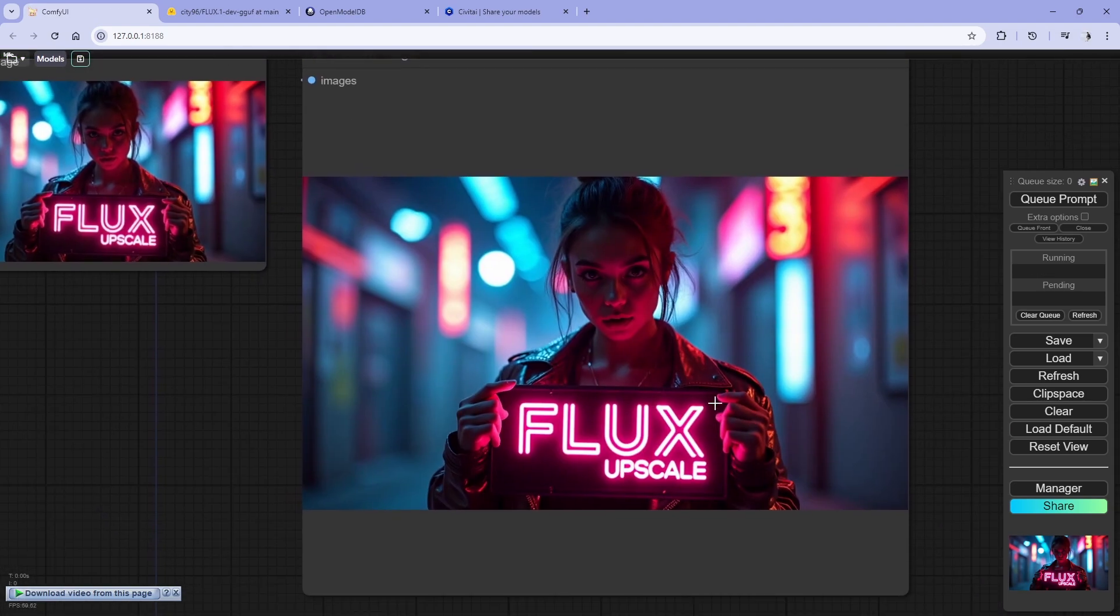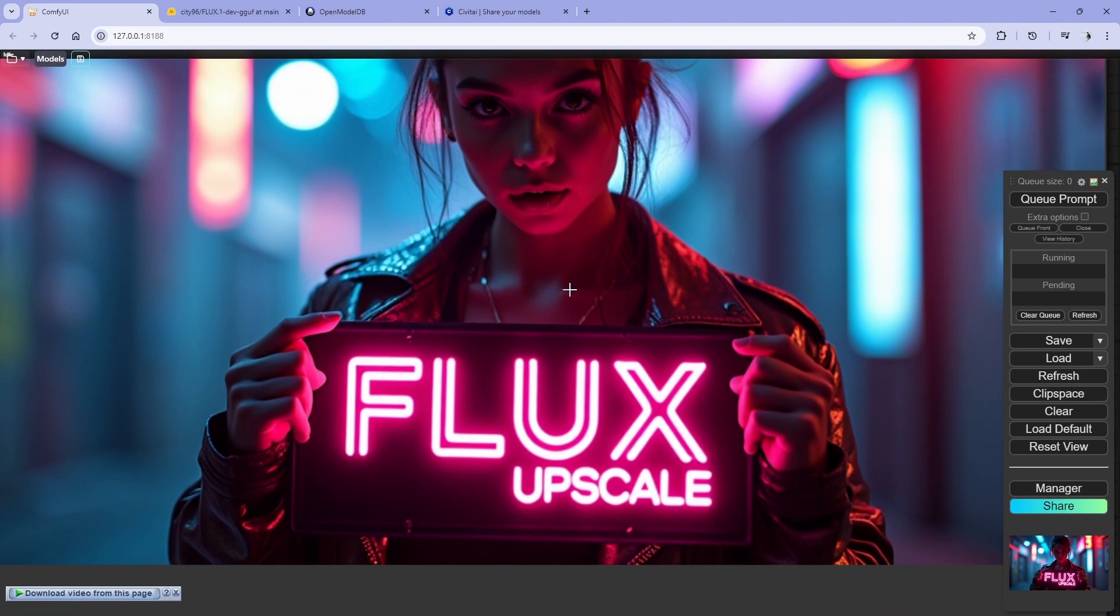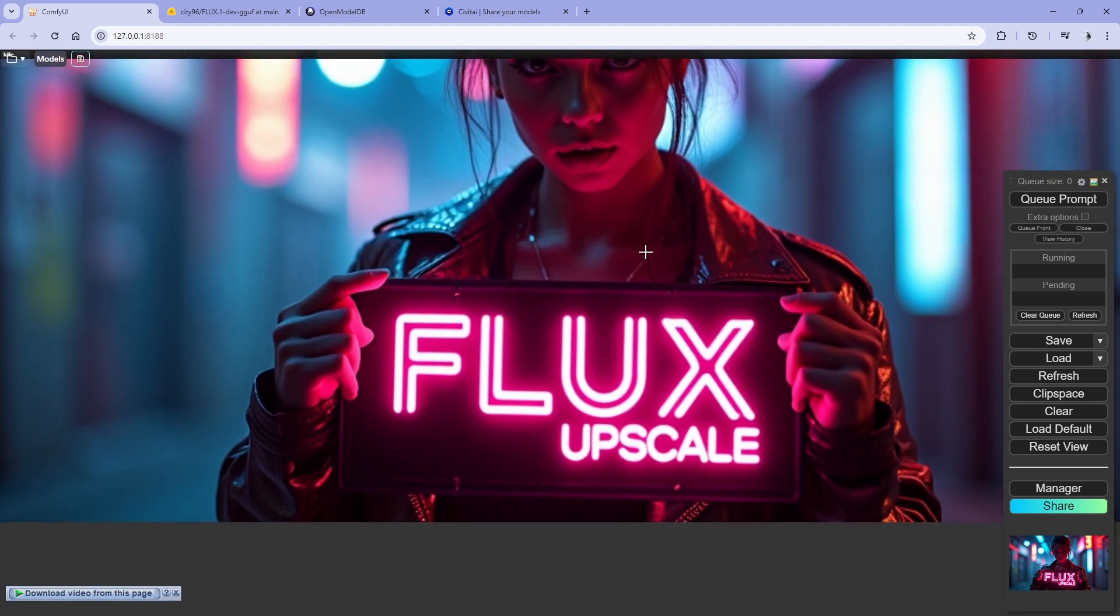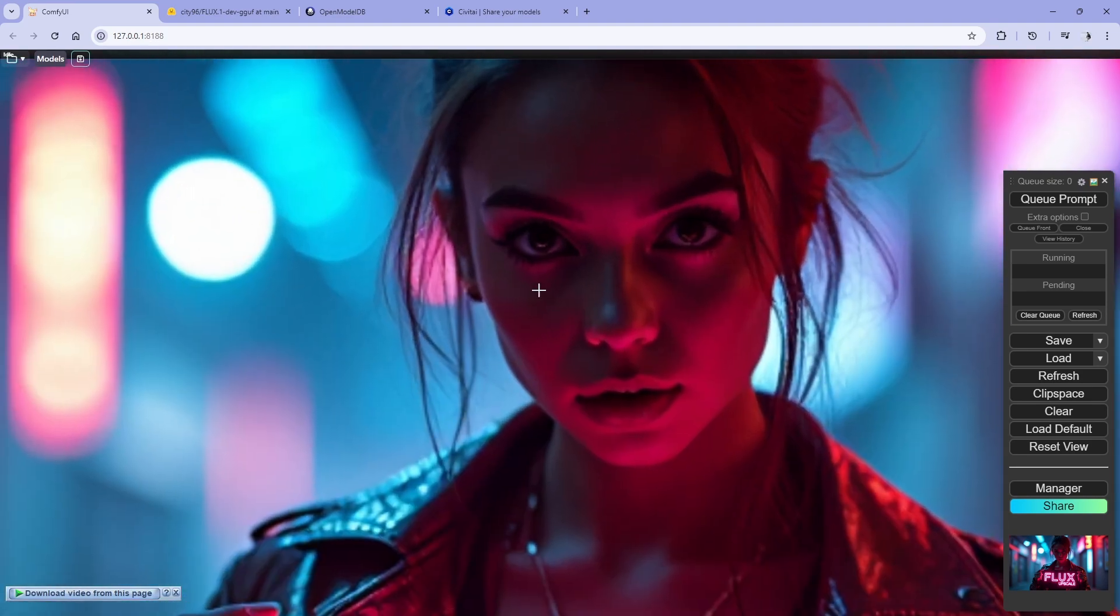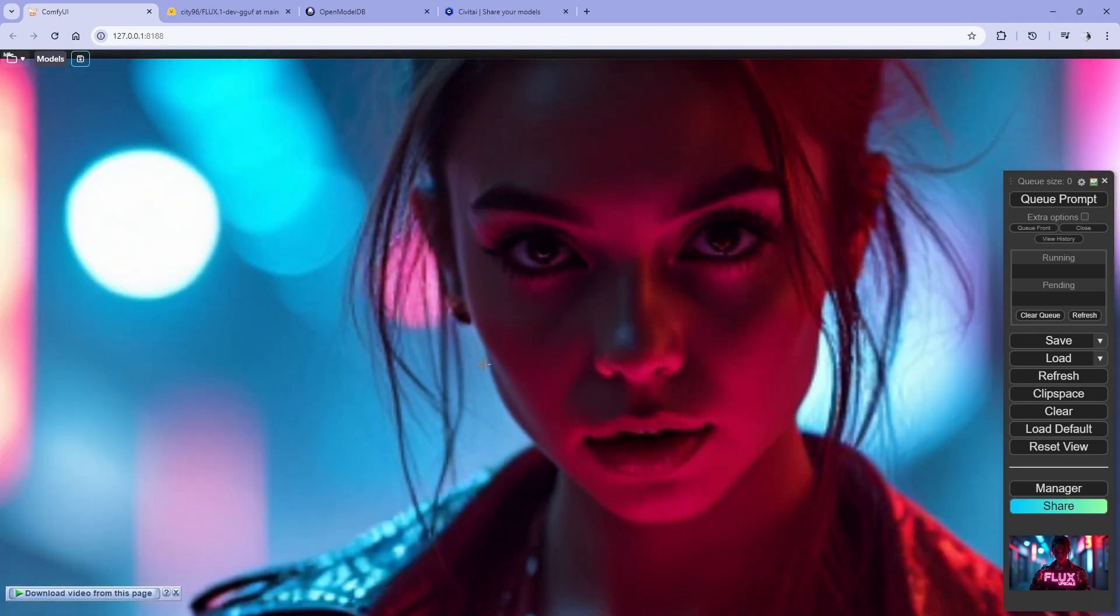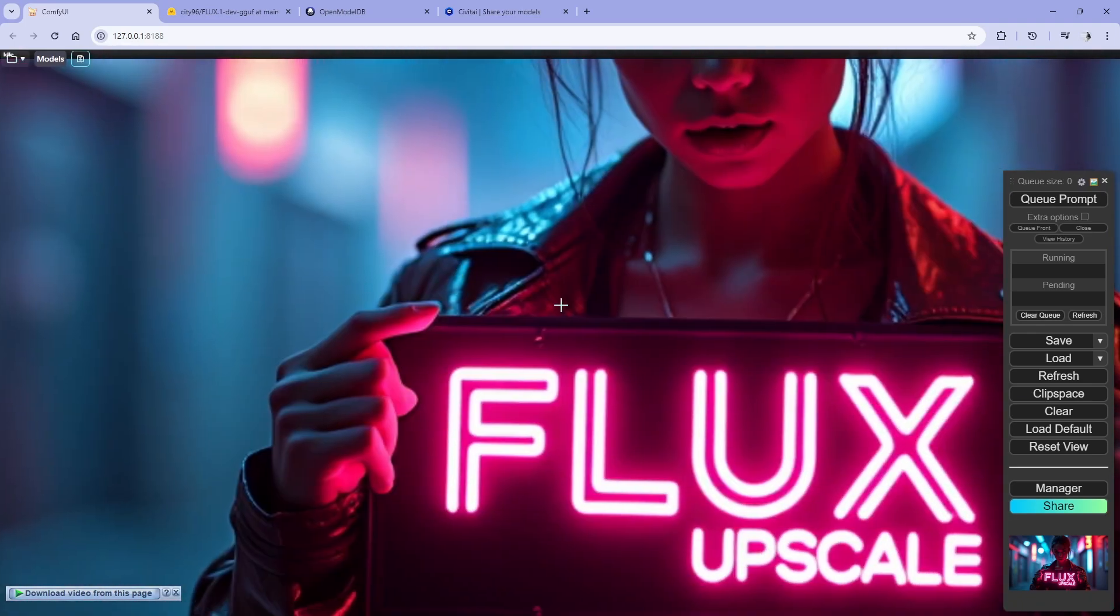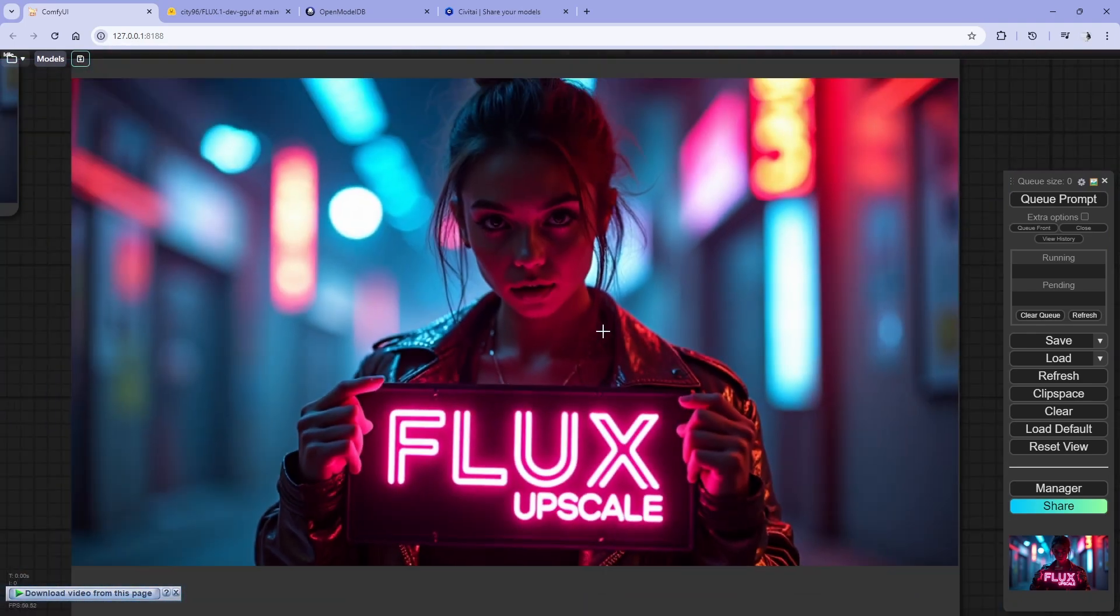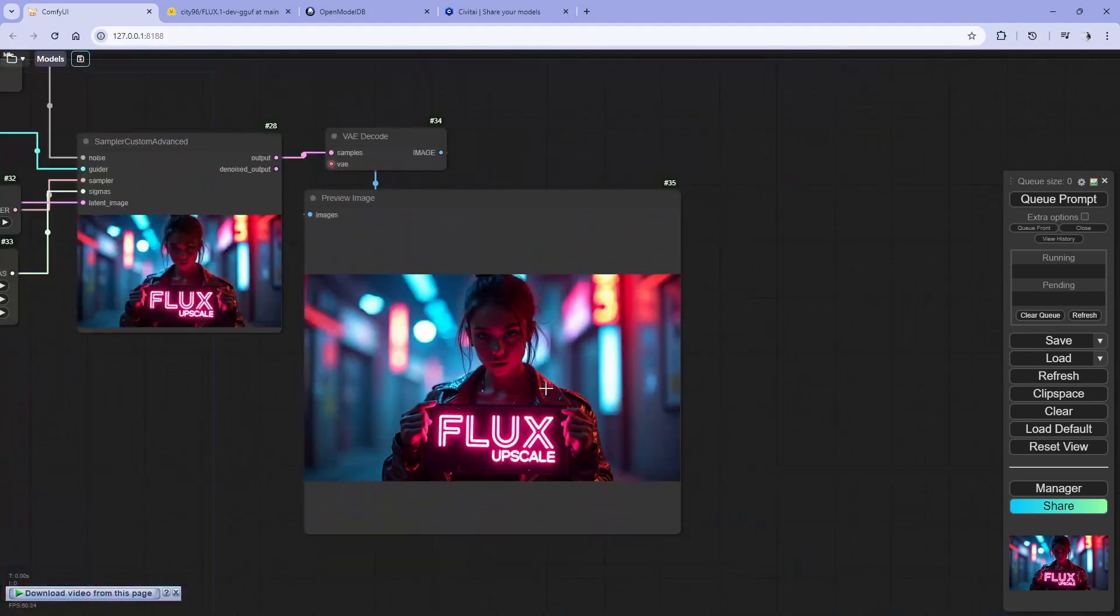All right, I like this one, but you can see it's a bit noisy, right? There's no clear, there's no details. Yeah, it's a good image, but it's not clear enough.